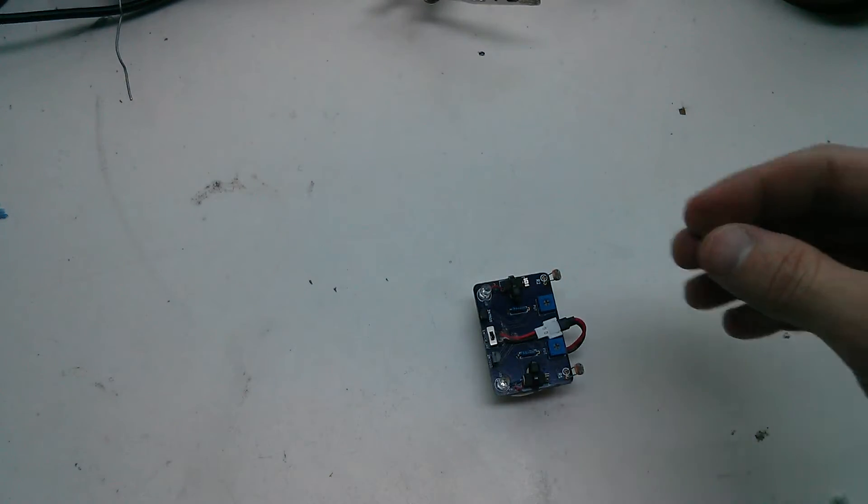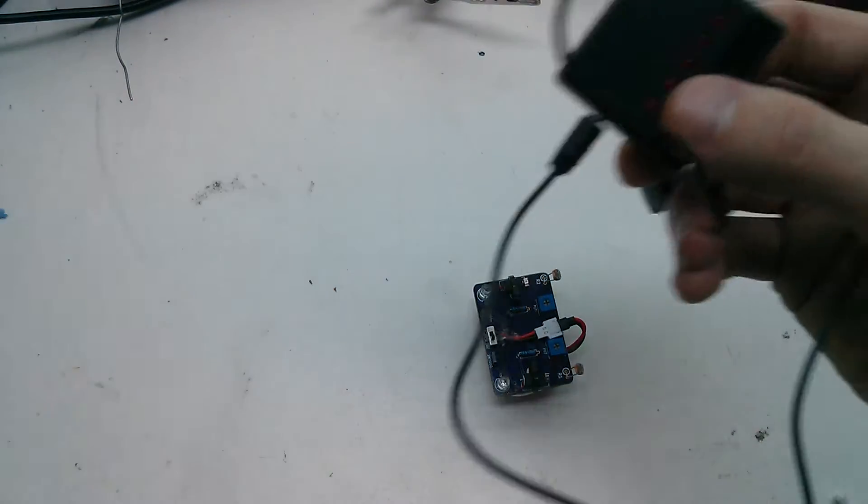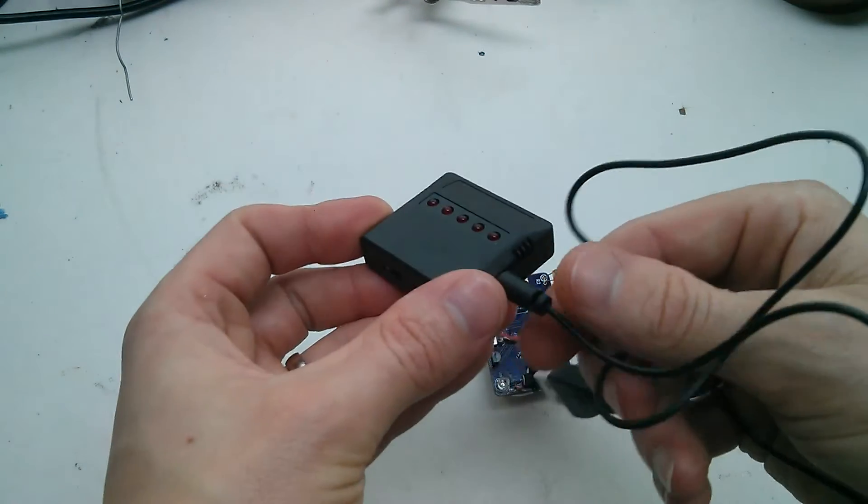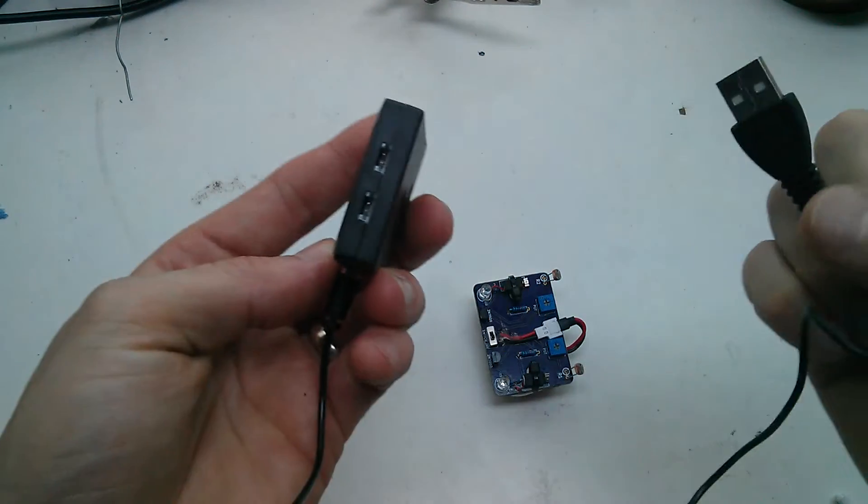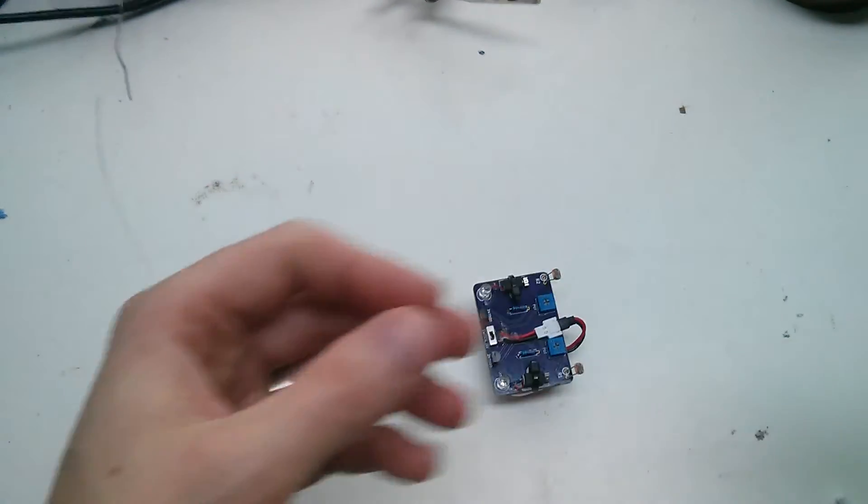Charging it via one of these super cheap chargers. Just charging off that.